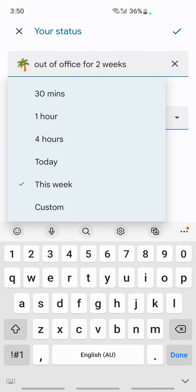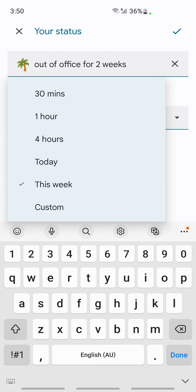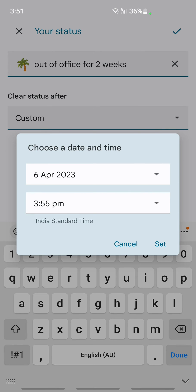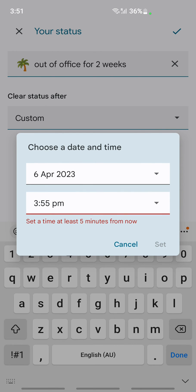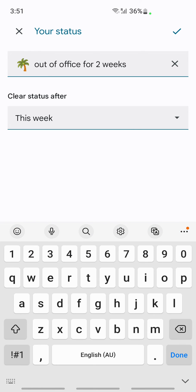Or you can also choose custom option and then select when you want this out of office status to end. You can choose your time, date, and timing here. Once you have set it up...